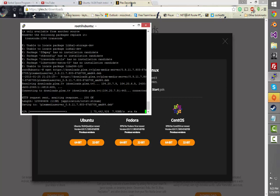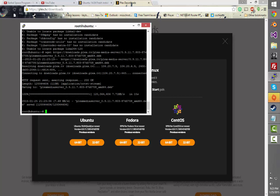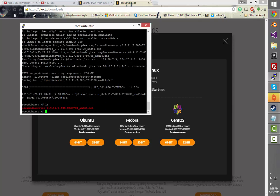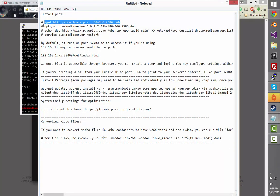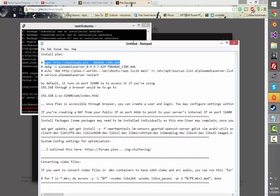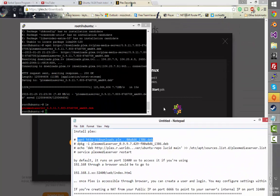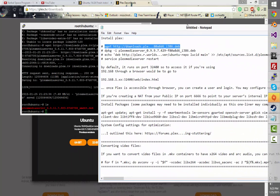ls — there's that. So now that we've gotten that, we're going to want to do dpkg -i plexmediaserver. What that's going to do is install the deb file.